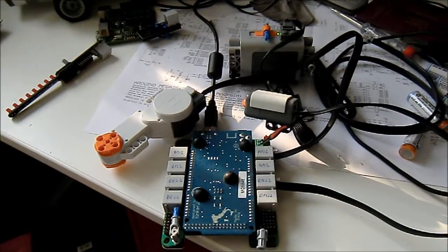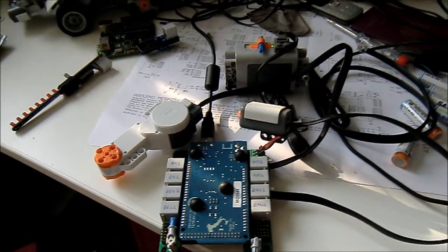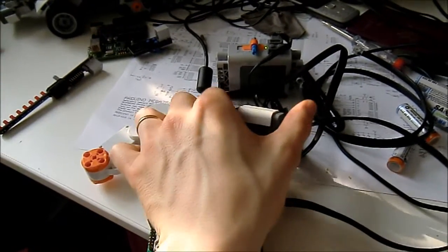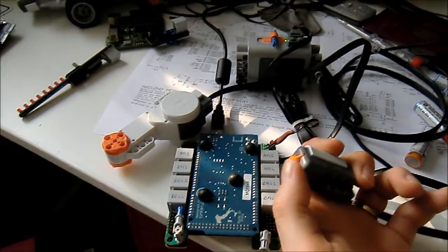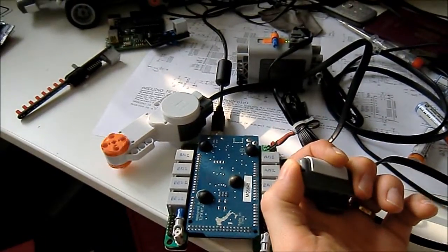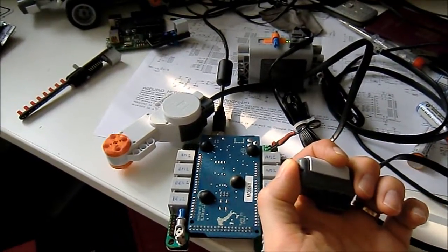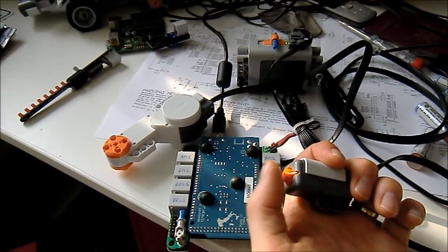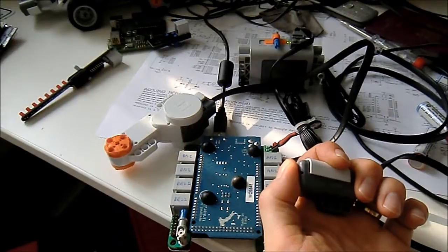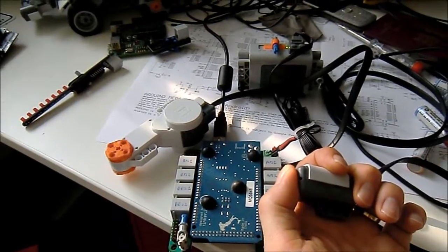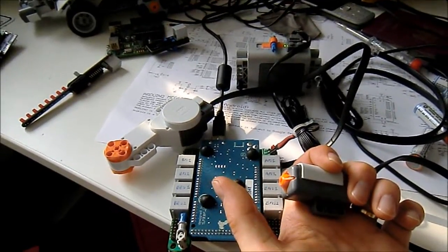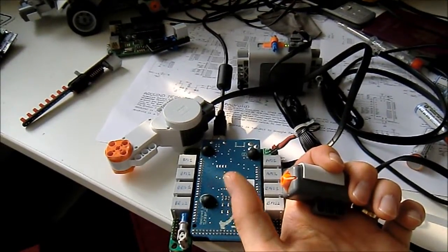I wrote a little program, let's see if it works. When I press the button, the motor runs at 50%. When I let go, it stops.